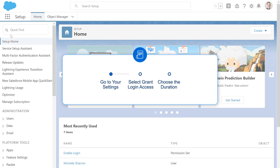You go to your settings, select Grant Login Access, and choose the duration.